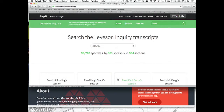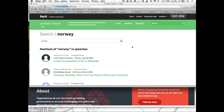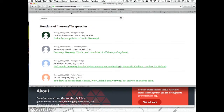Whereas with SayIt, you can just type in 'Norway' and search all the transcripts, and find out that — I think — Norway has the highest newspaper readership in the world, according to Ms. Phillips. I don't know if that's true, but someone said that.